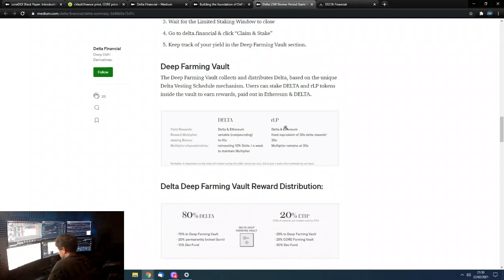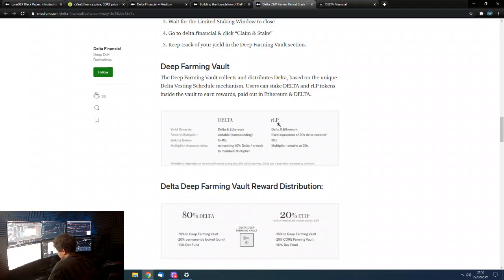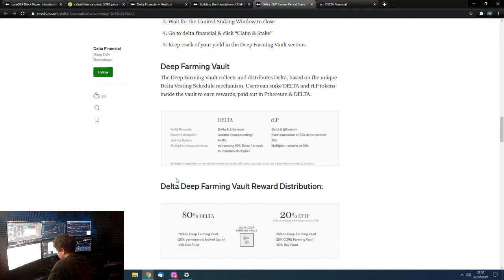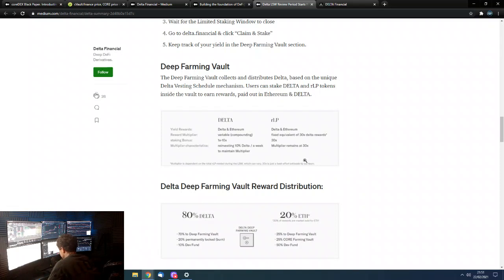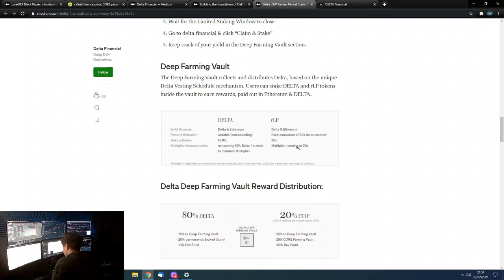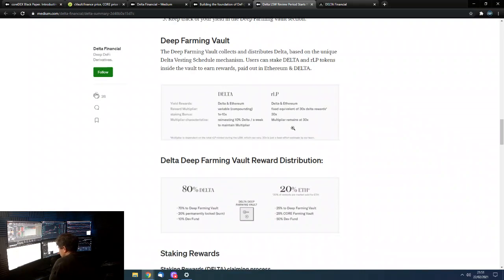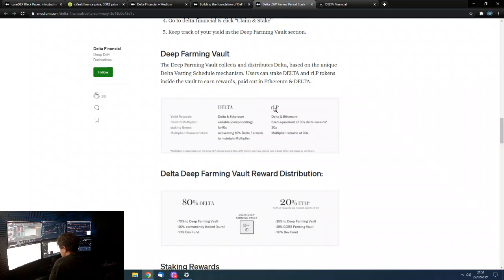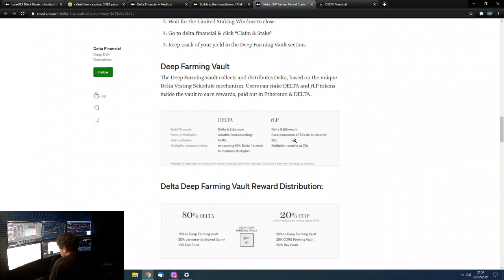So, you buy these RLP tokens. If you buy them early, you get extra of them. And, also, if you use referral link, you get extra of them, too. And, then, what this means, you get a fixed, fixed equivalent of basically 30x Delta rewards. And, the multiplier remains the same, doesn't change. But, just note that multiplies depend on the total RLP minted during the LSW. So, that's obviously how much people put in. And, can vary. 30x is just the best effort estimate by the team. So, yeah, this is the one where you basically get the best rewards. But, you actually, you are pretty much locked into these tokens. There's no way, there won't be any way to sell them immediately.